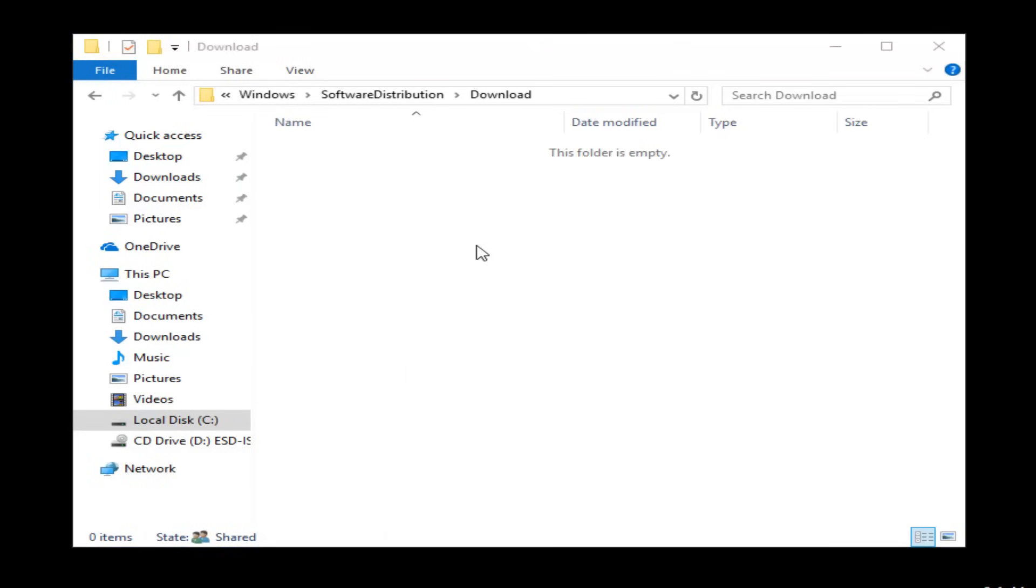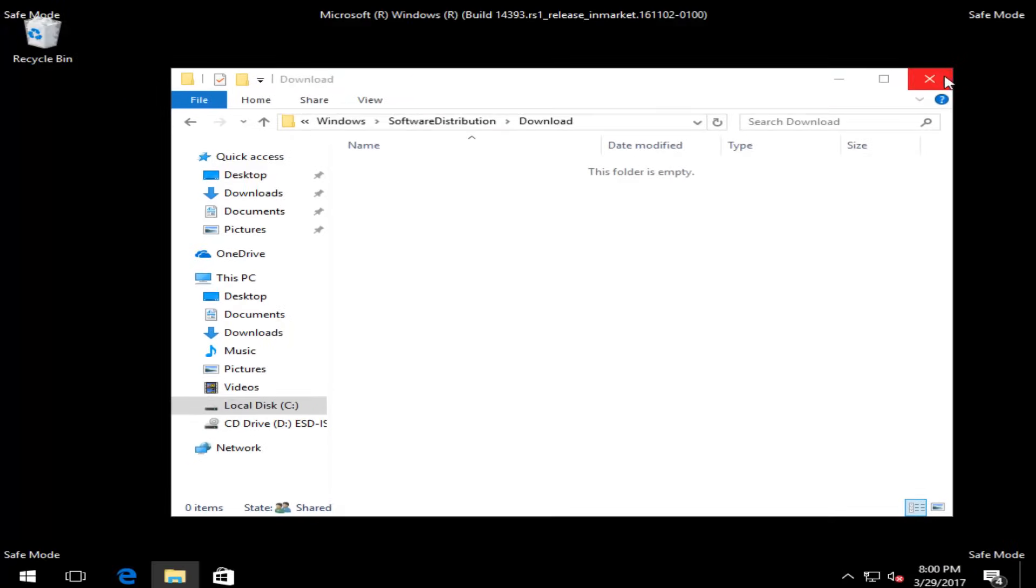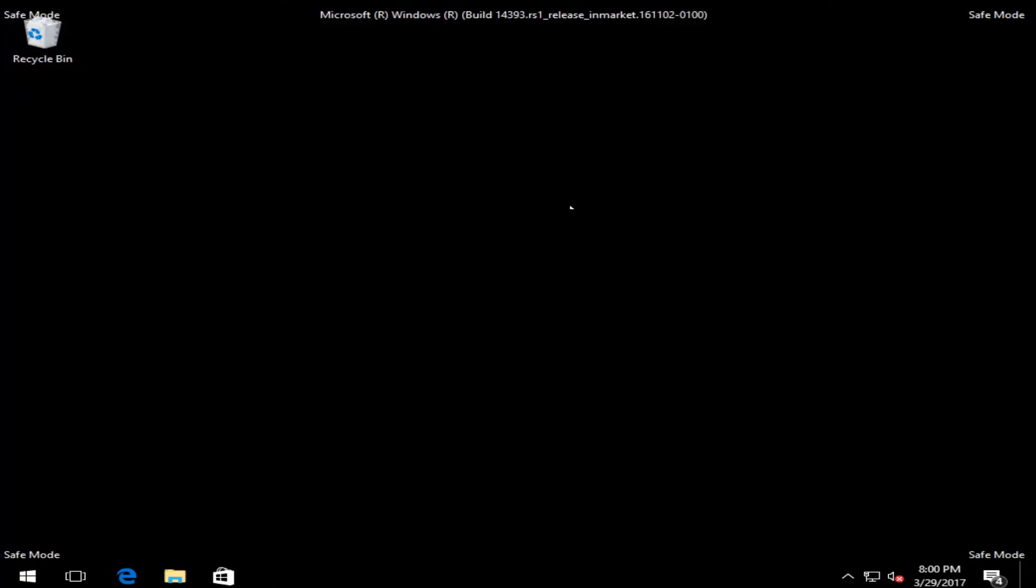And then once you're done doing that, I'd recommend restarting into the normal Windows operating environment. Check for updates, and hopefully your problem has been resolved.